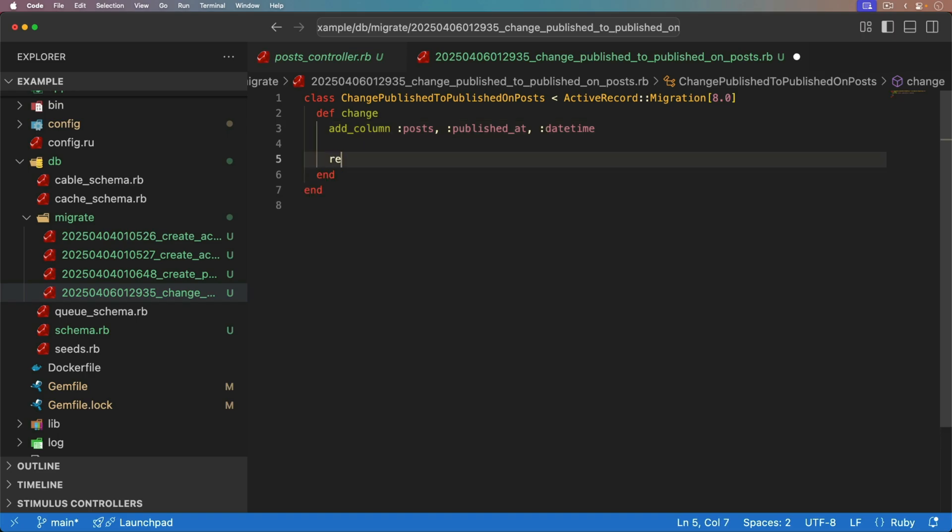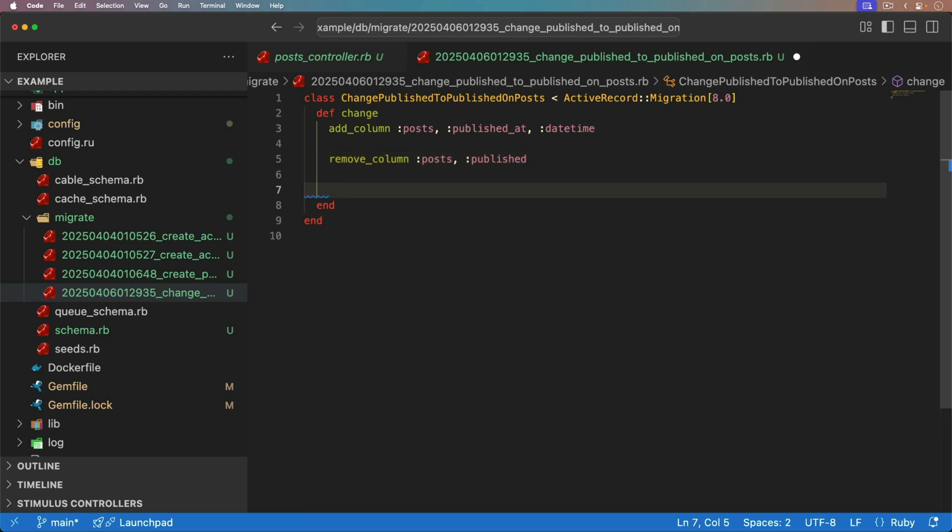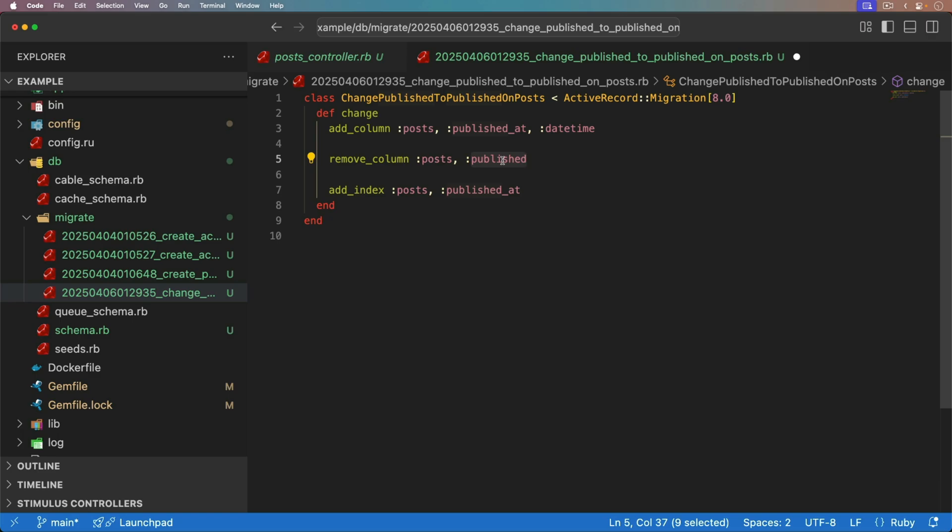We also want to remove our column for the posts, and we want to remove the published. Because it could be a performance issue, we can also add an index to our posts, and we want to set the published at. Now, there is a big problem here, because if we run this migration, then any of our published posts, so this boolean is set to true, it's going to get removed, and then we have no idea what our published posts are. And so we want to be careful with that, so that we don't lose any of our data.